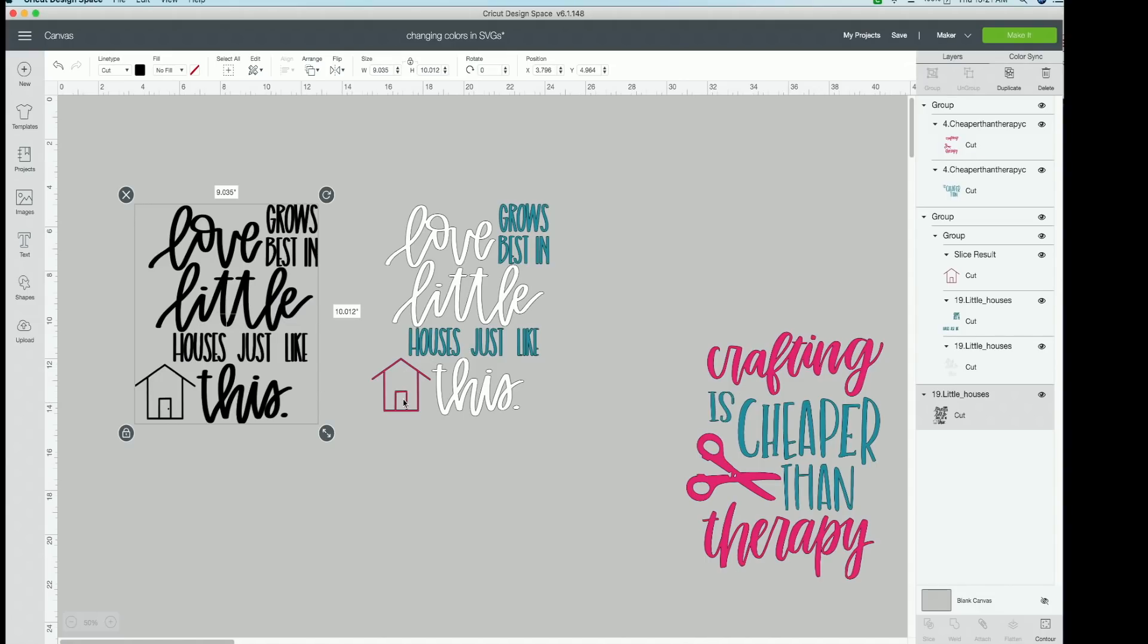I want love, little, this, another one, and then you want the house a different color, which is pink, that makes three. So you want to have three copies of this.